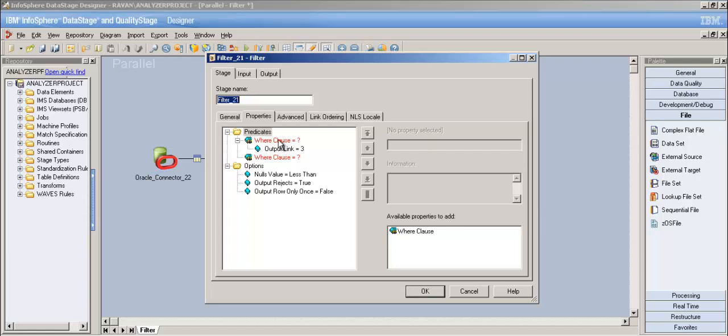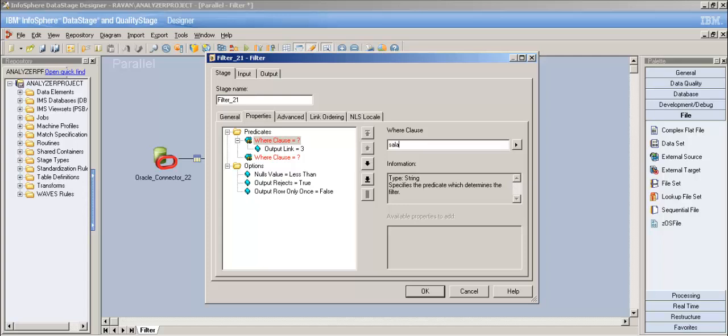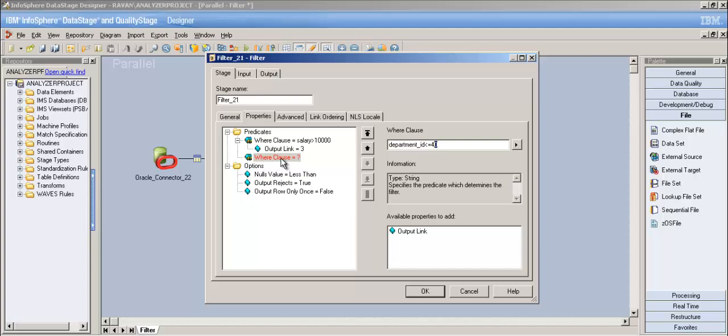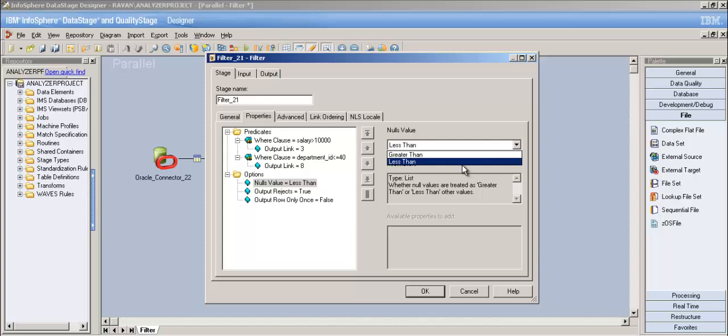For the first where clause, let me write: salary greater than 10,000. For the second where clause, let me write: department_id less than or equal to 40. Less than or equal to 40 means department 40 is included. Whatever departments have number 40 or less will be written to that output link.